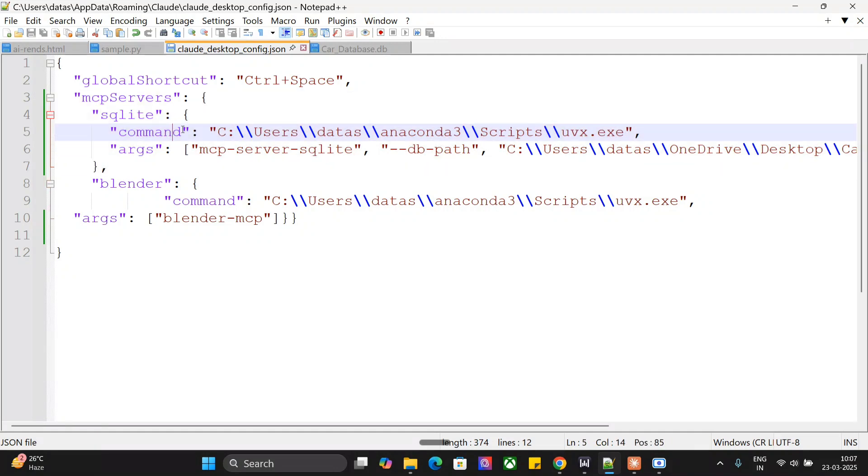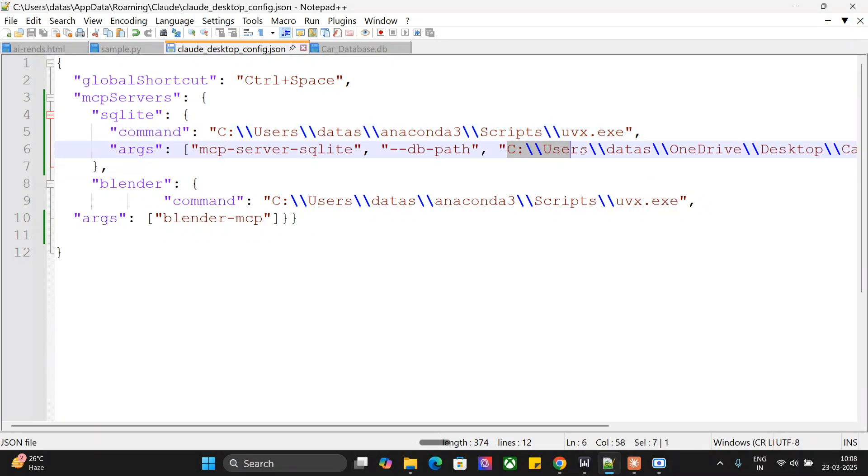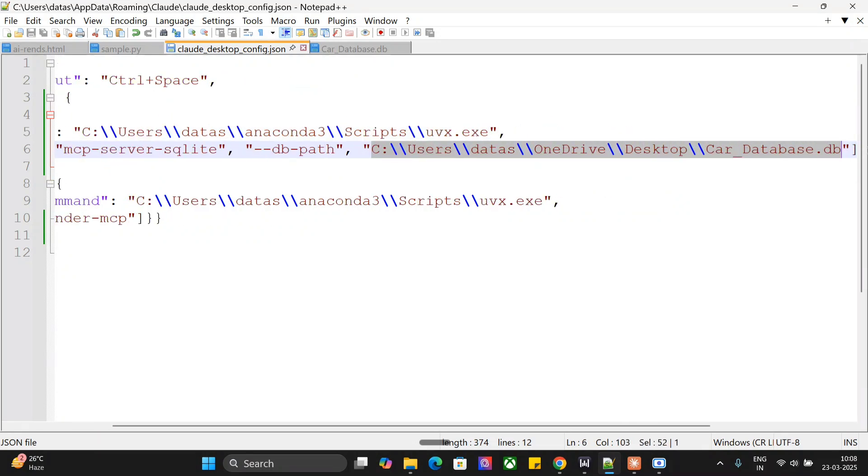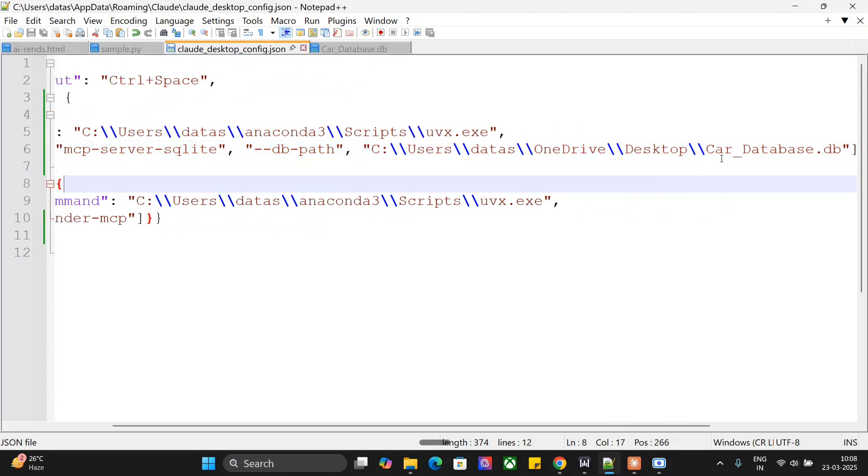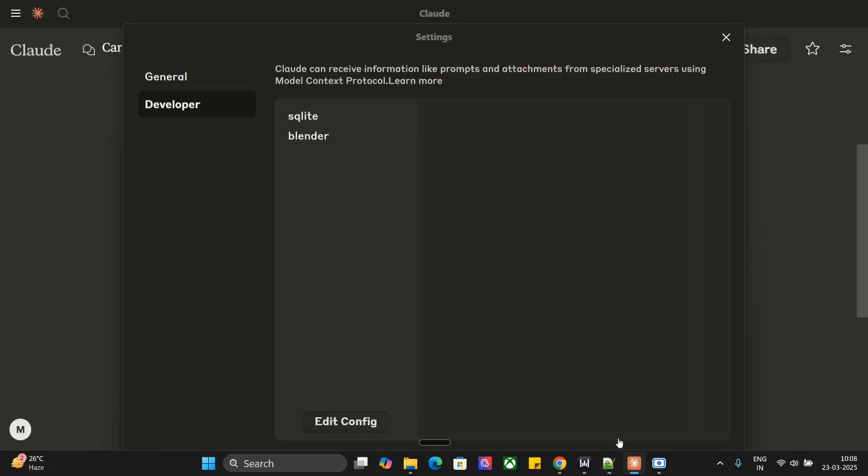SQLite that is the command and args. Args is mcp-server-sqlite. DB path is this particular path. So, I have downloaded a sample database from the internet at this location, car-database.db. Right? Once you are done, you need to close this config.json and then restart your CloudA app.